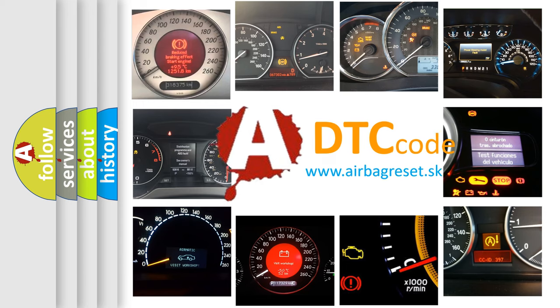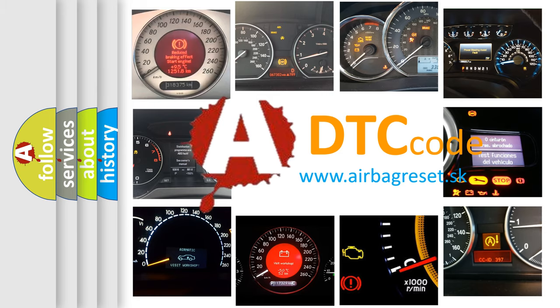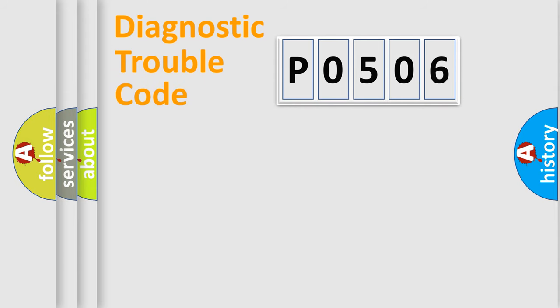What does P0506 mean, or how to correct this fault? Today we will find answers to these questions together. Let's do this.